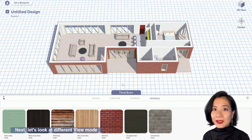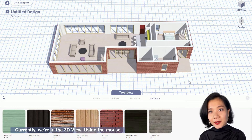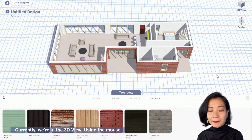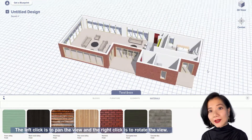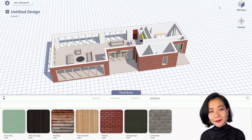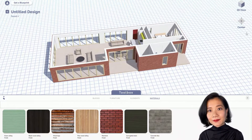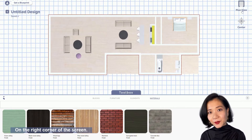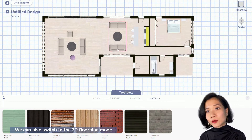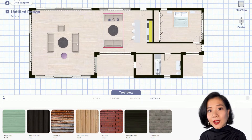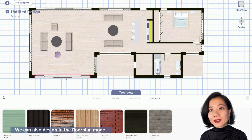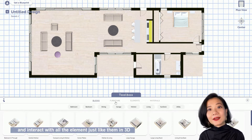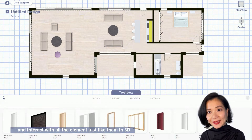Next, let's look at different view modes. Currently, we are in the 3D view. Using the mouse, left click to pan the view, and right click to rotate the view. On the right corner of the screen, we can also switch to the 2D floor plan mode. We can also design in the floor plan mode and interact with all the elements just like in 3D.